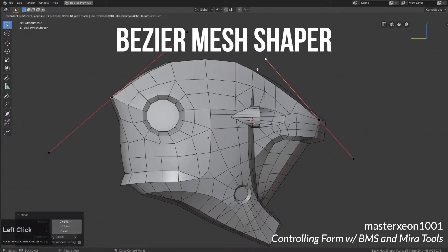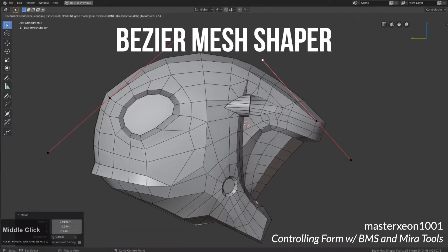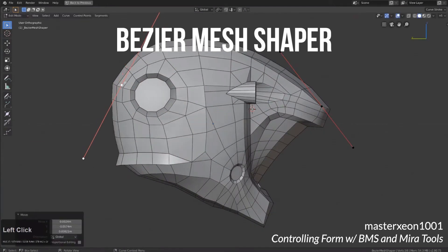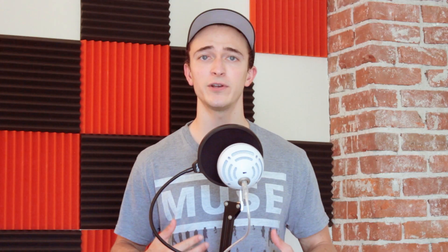Frankly, I'd end up using Mesh Machine or Retopoflow instead of Mira Tools for the retopology and bevel stuff, but the curve deform and curve stretch operators are pretty unique and super fun to use. For the few occasions where it doesn't quite work out how I want, another add-on, Bezier Mesh Shaper, nicely fills in the gaps. So if you're looking for a way to quickly reshape high density meshes, I'd really recommend grabbing both of them.